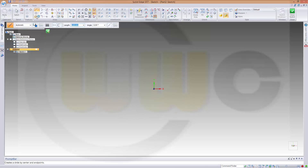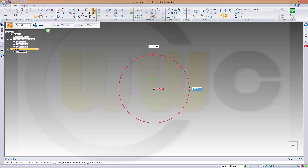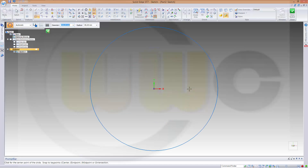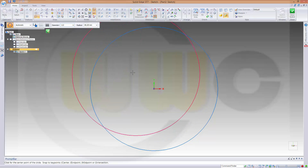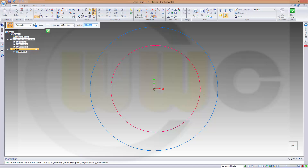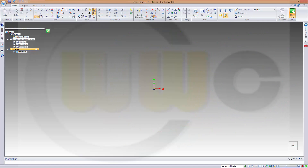I need a circle and this should be 160 in diameter, and another one which should be 112 in diameter. Like this. Close the sketch.